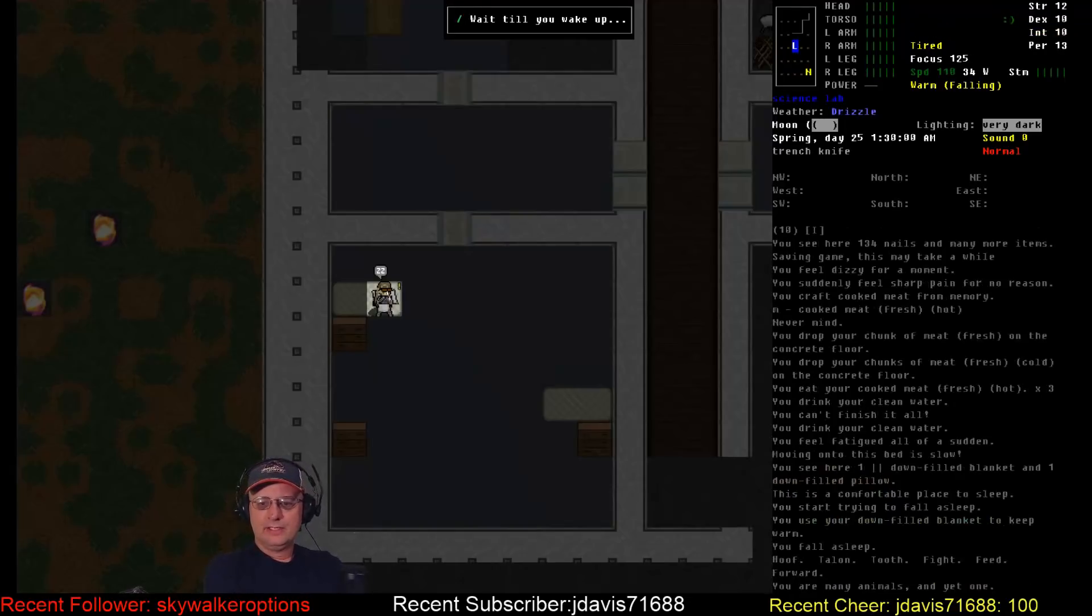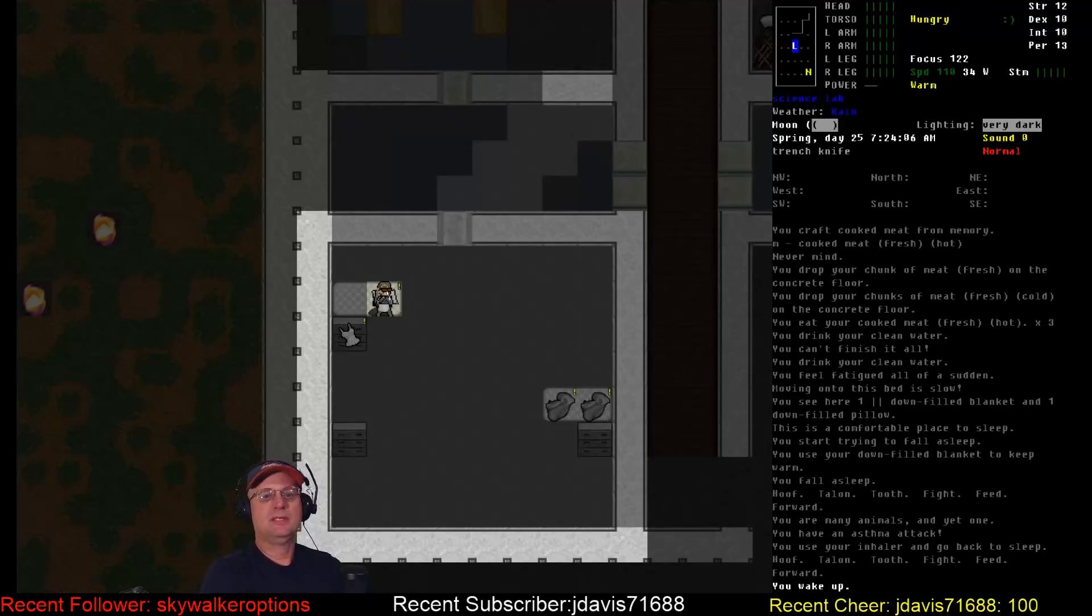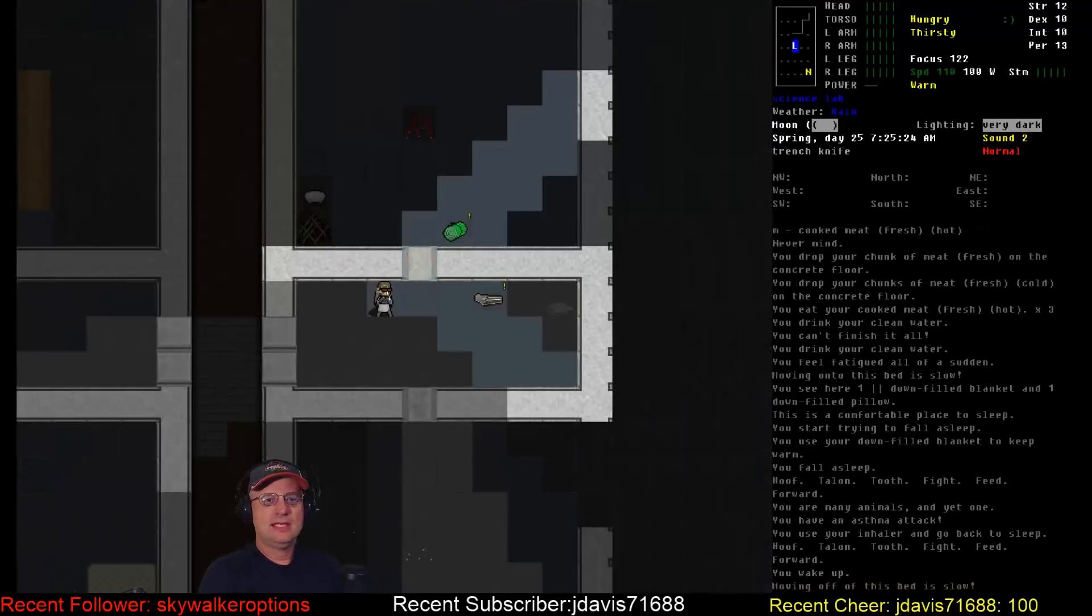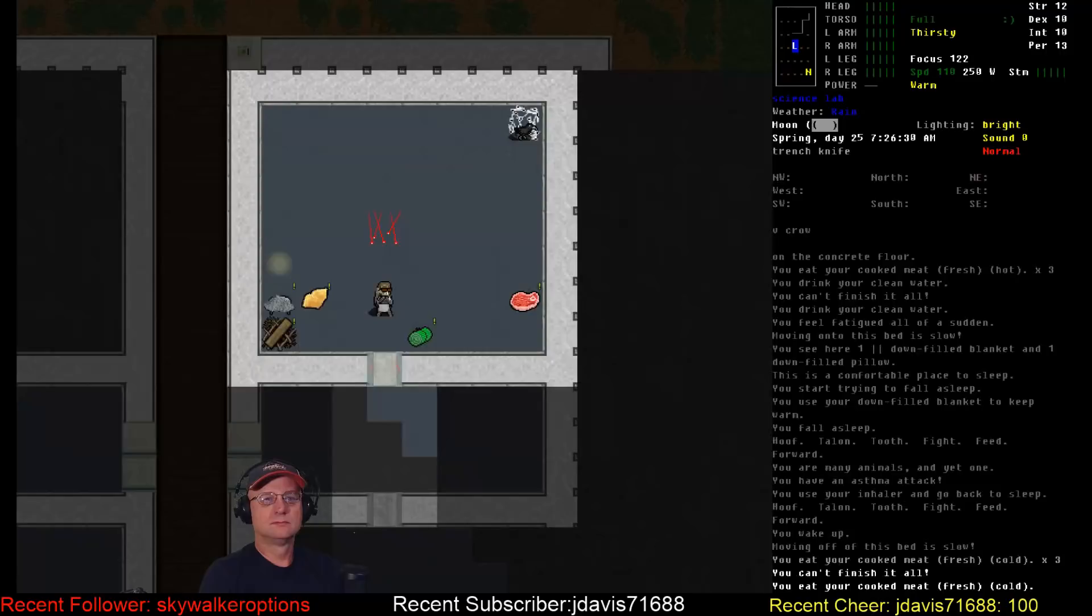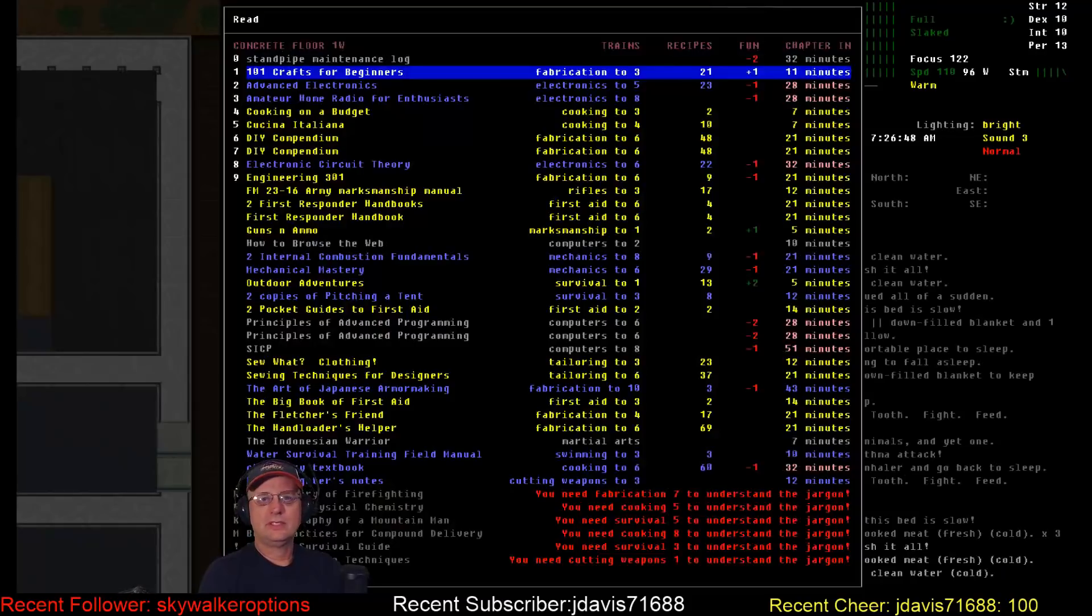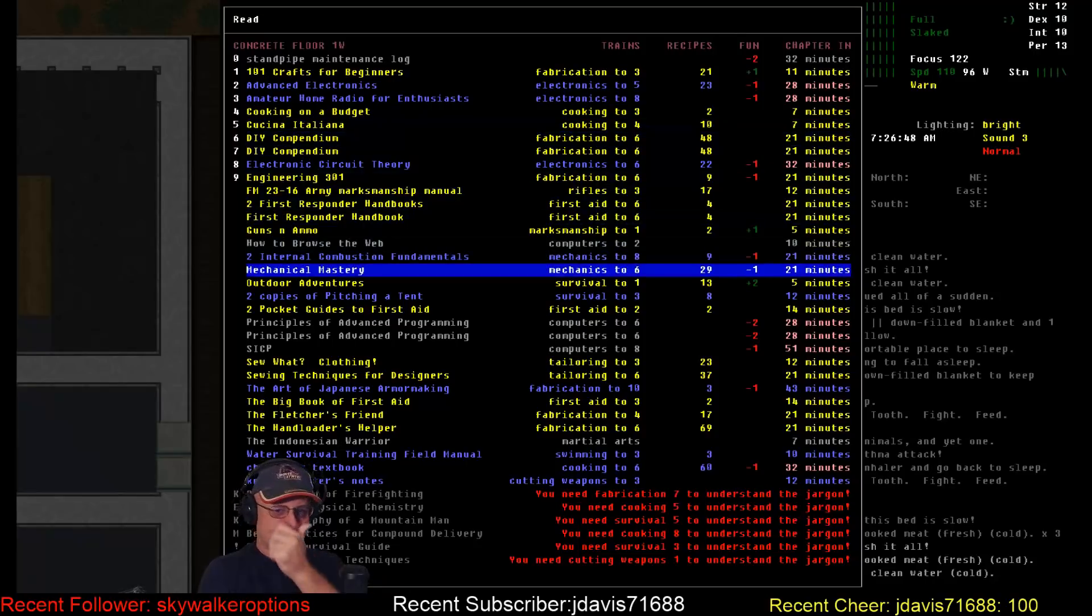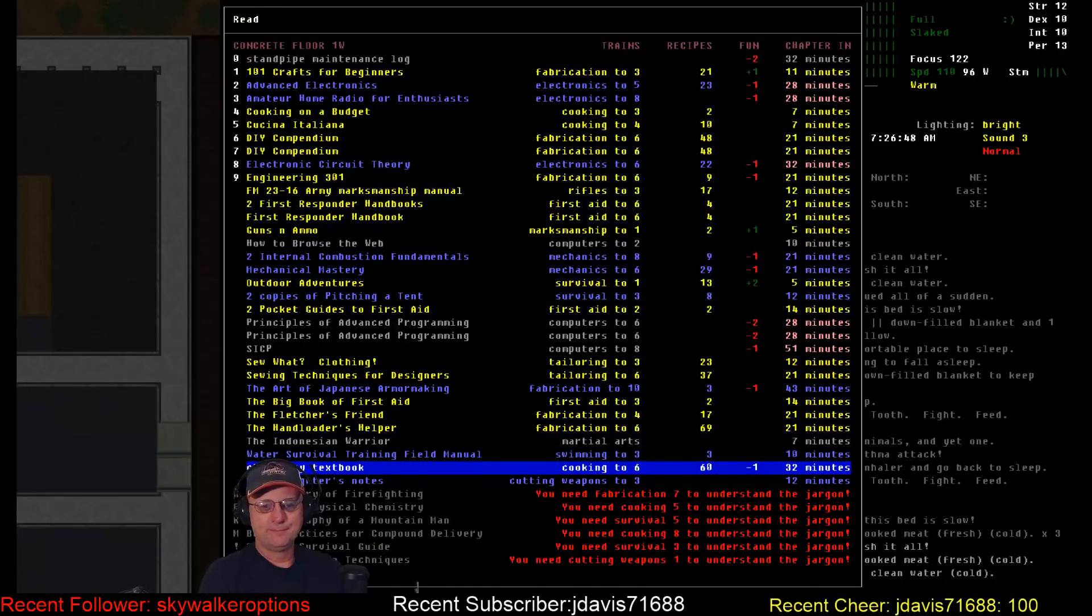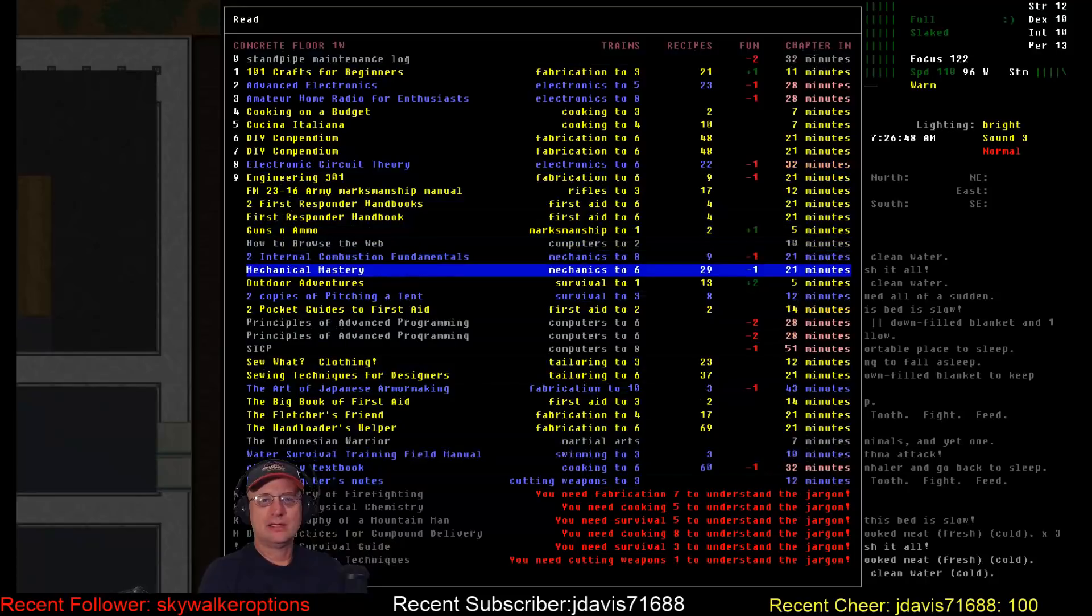Still dreaming of the Chimera. Hoof, talon, tooth, fight, feed forward. Had an asthma attack and woke up. Alright, no mutating in the night. No tired status yet. What were we working on? We got tailoring done, rifles done, at least a three which I needed. Mechanics is fairly important and cooking is gonna be important if I start crafting my own mutagens. But for short-term needs, I think I'm gonna go mechanics.